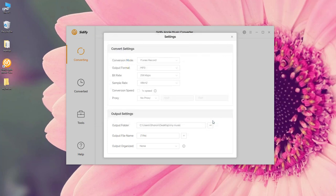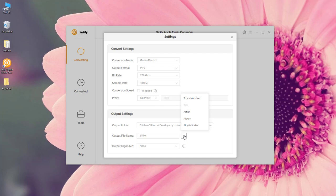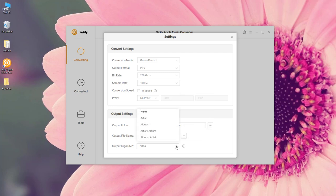We can easily find them later. The output file name, I don't like the track number or any other tags in it, so I just name it by title. The output organized, you can sort out the converted files by artist or the output file name. I don't like the album, but I prefer to save all the songs under the same folder, so I'd select None here.